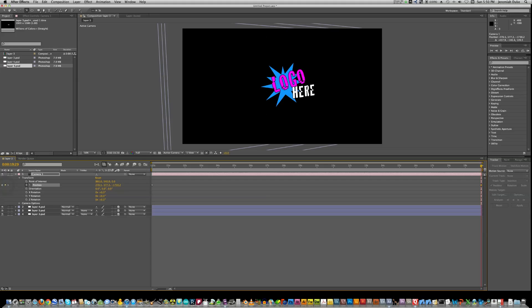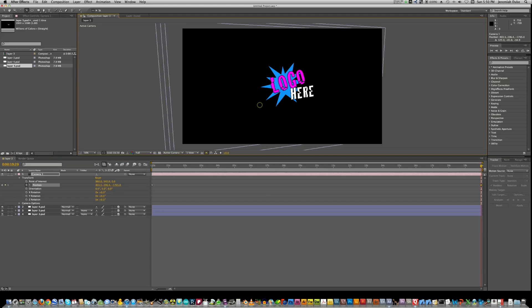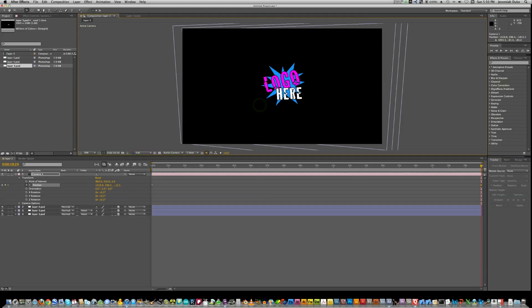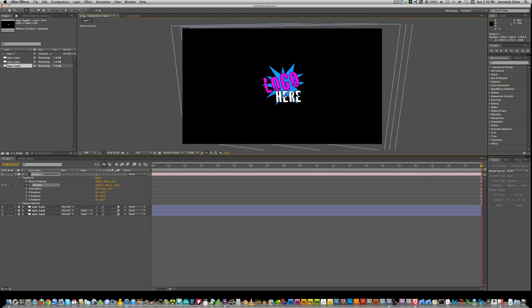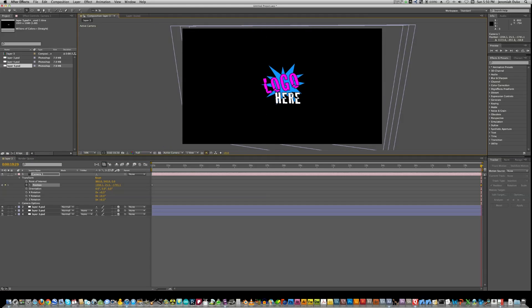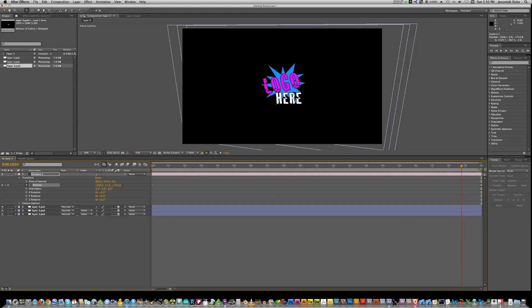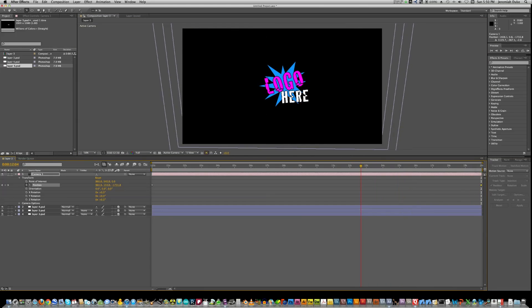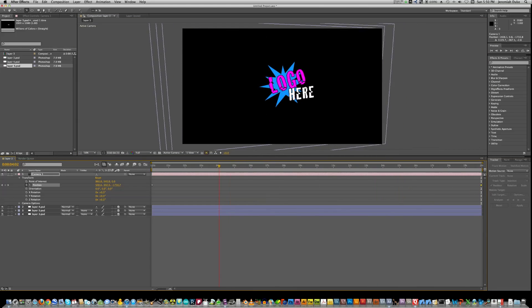And still selected with the orbit camera tool, I'm going to just move it to wherever you feel like you want to end at. Just make this real basic just down here. And what you can see is it's already starting to look kind of cool.